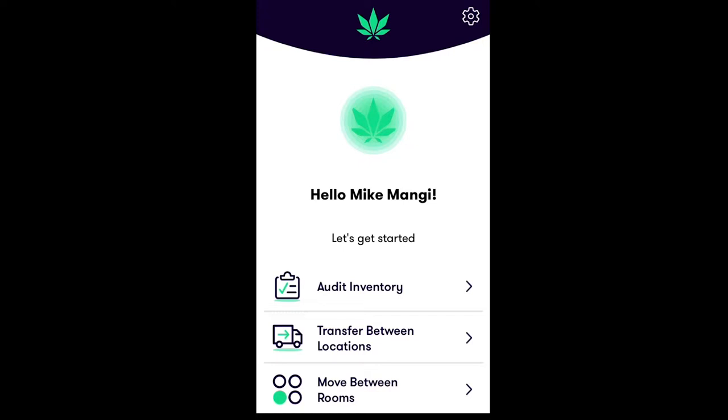Let's walk through how it works, step by step. On the home screen, tap Move Between Rooms.